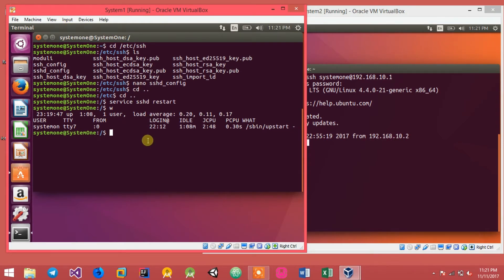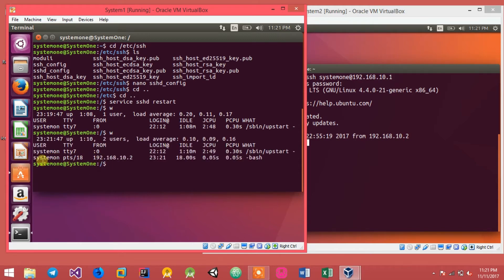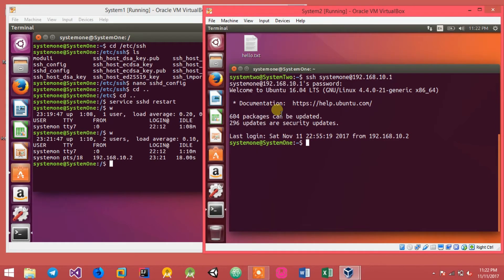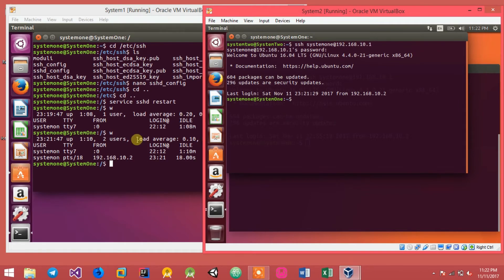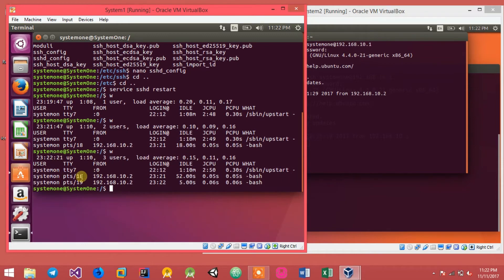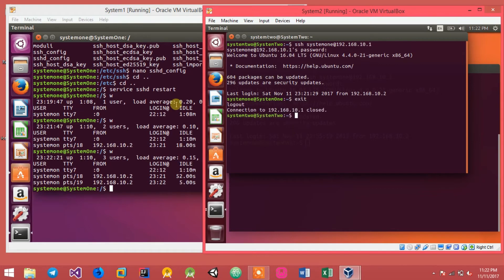To verify the login, go to system 1, type W and press enter. You can see a new user — system 1 — has logged in from 192.168.10.2, which is system 2. Opening a second terminal and logging in again, then typing W shows three users: the system itself and two remote terminals.